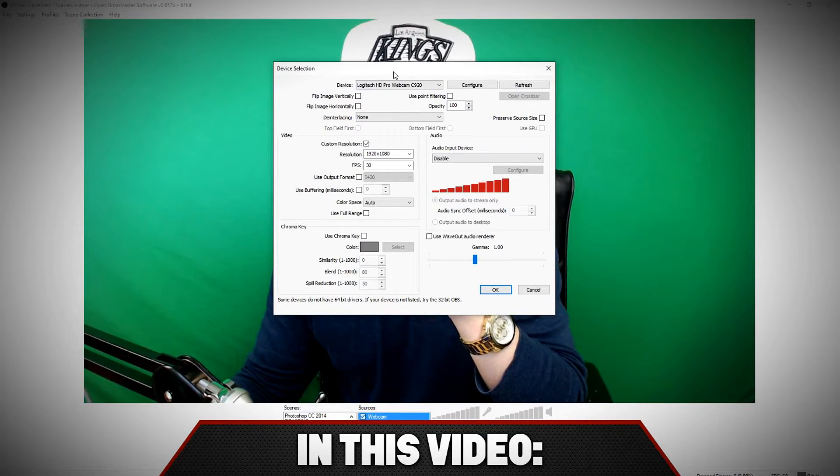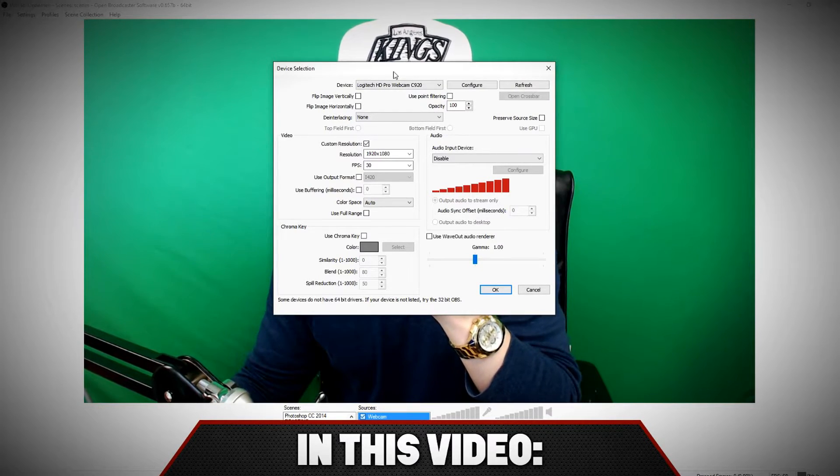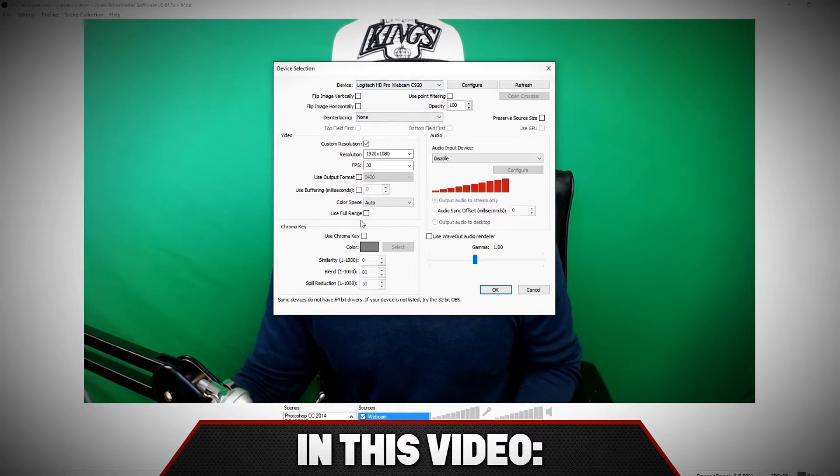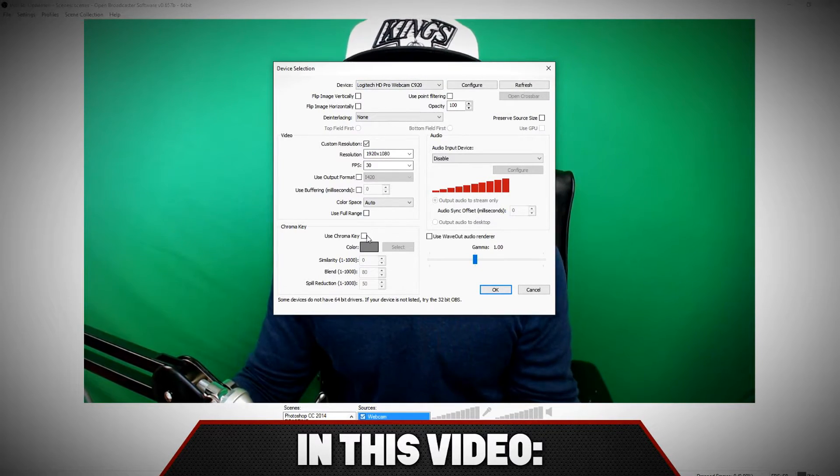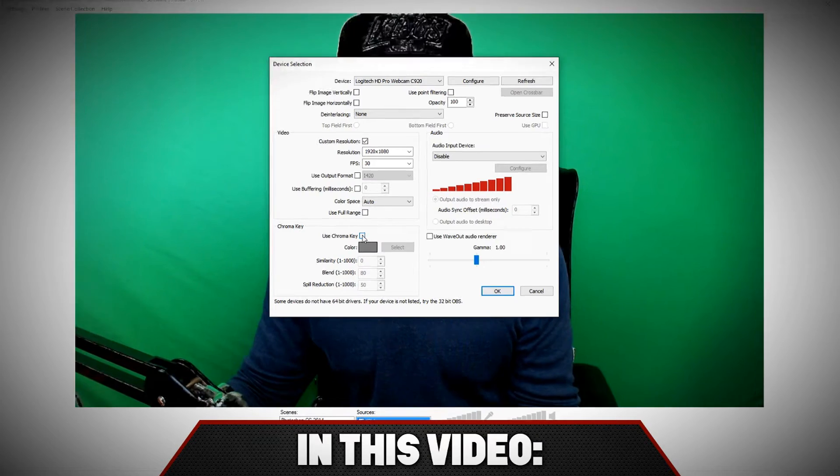Okay, so as you guys can see, we want to go back and click on chroma key, and you click on okay.